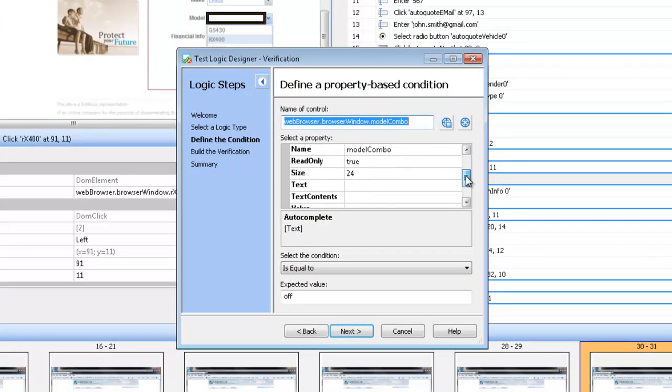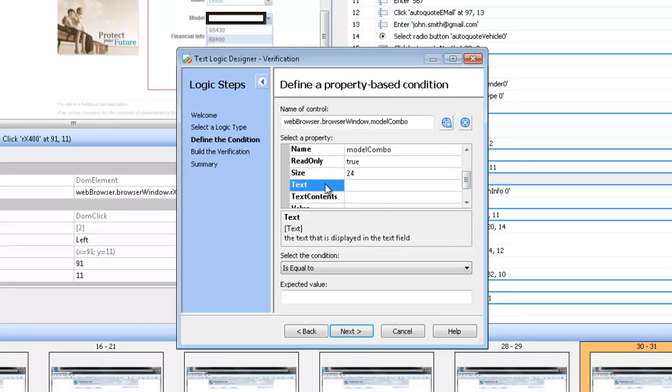Next, select the property we wish to verify. In this case, we are going to choose text. And then enter the expected value that you wish to verify. And choose next.